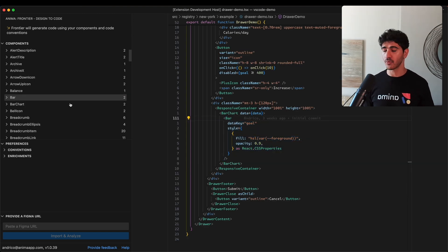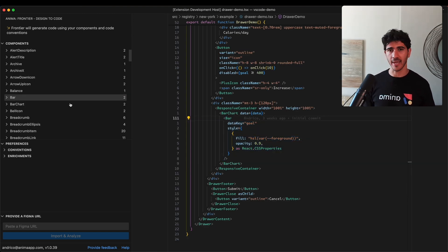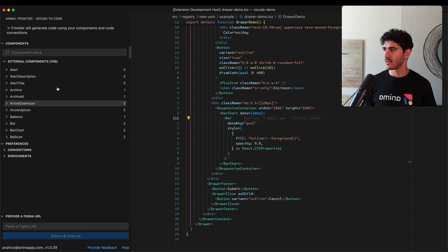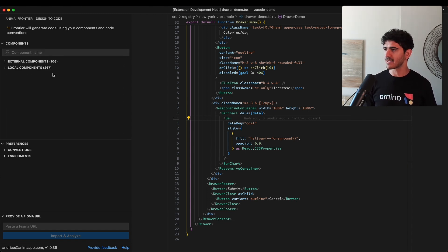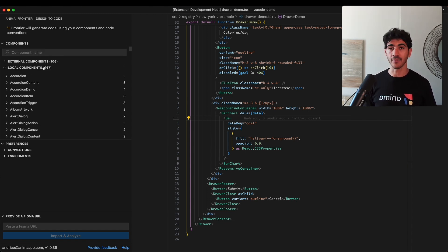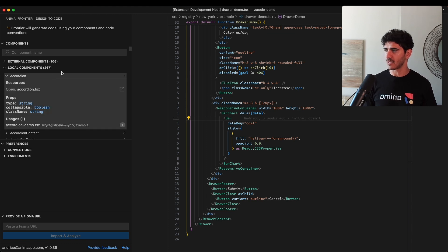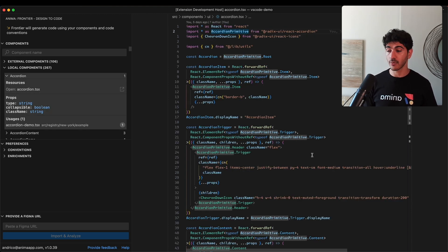This is really useful for developers unfamiliar with a code base as it helps them orientate themselves around different components. We get a similar set of functionality for local components too. You can see where the component exists and jump straight over to it.